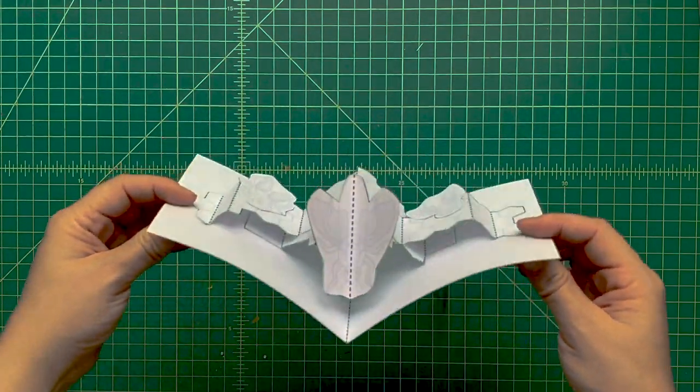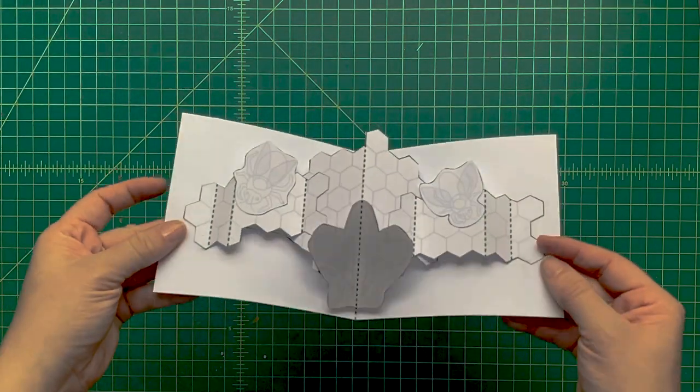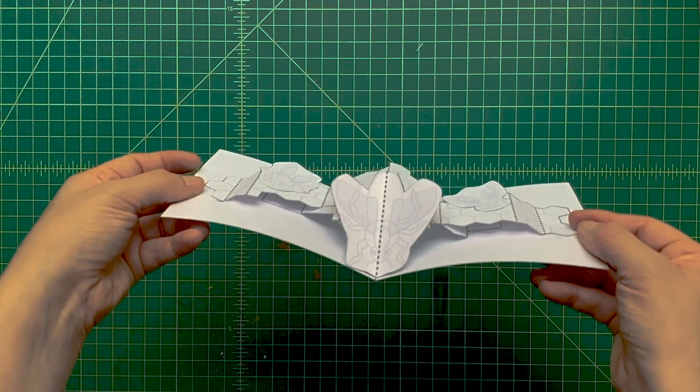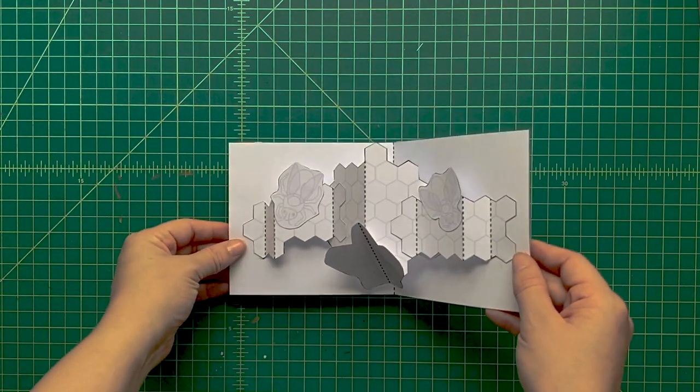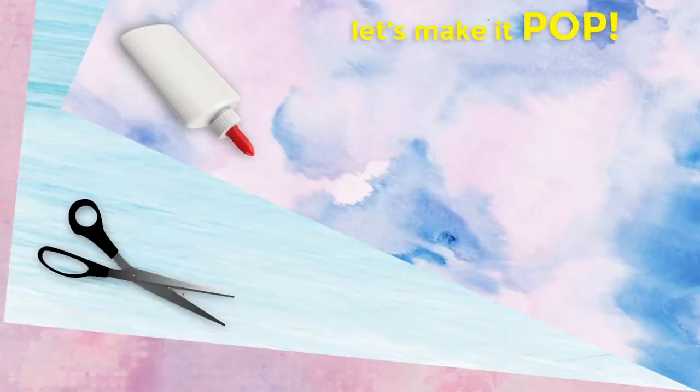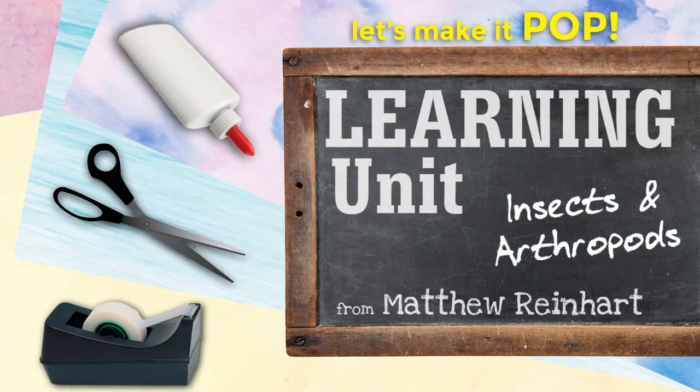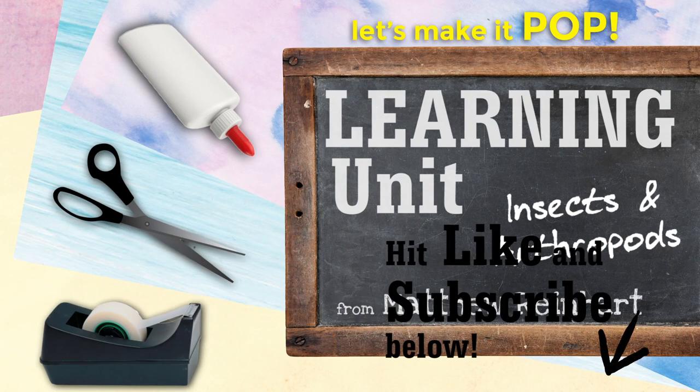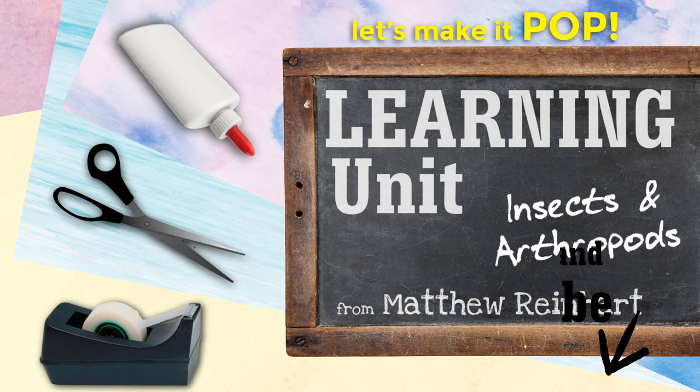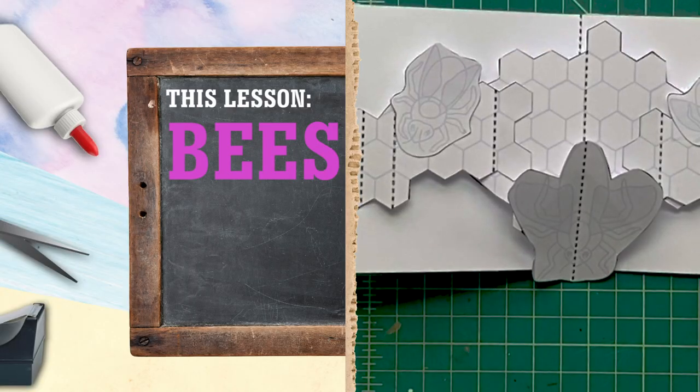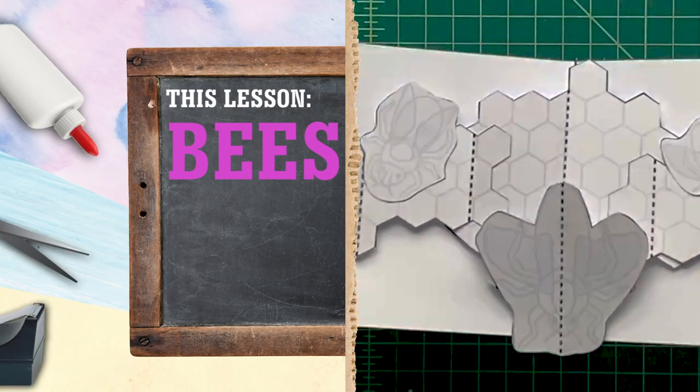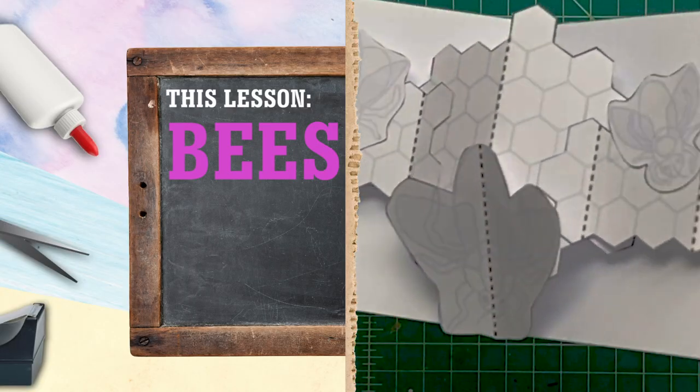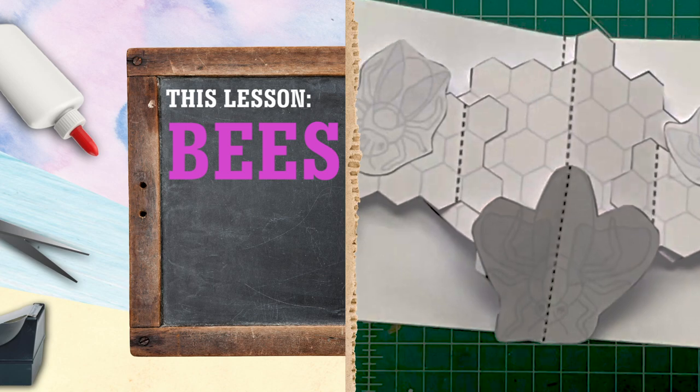So that is our pop-up beehive with three different types of bees. I hope you've enjoyed this learning unit on insects and arthropods. Be sure to hit like and subscribe if you like this video. There'll be more to learn about and make pop-ups for. See you next time.